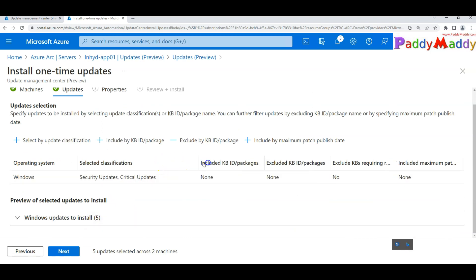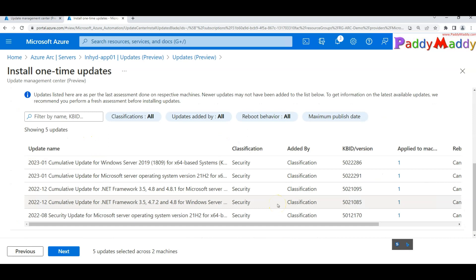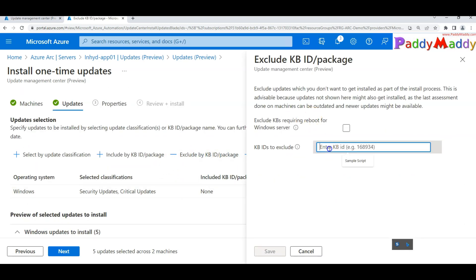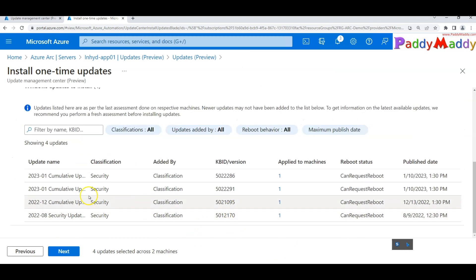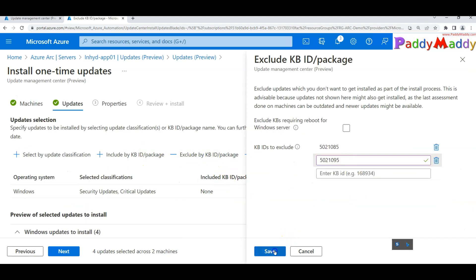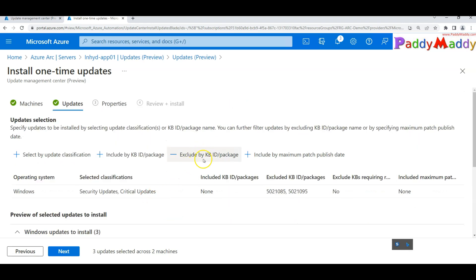You can also exclude specific updates. For example, if you don't want a .NET Framework update, you can exclude it by KB number — simply enter the KB number and it will be excluded. You can add more exclusions the same way, and after excluding two KBs, the count drops to only three updates.